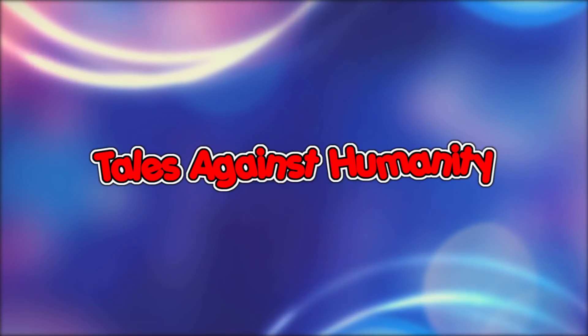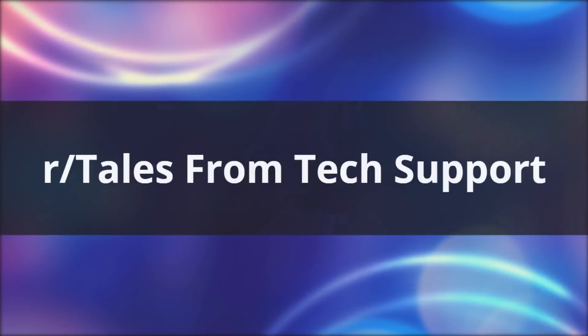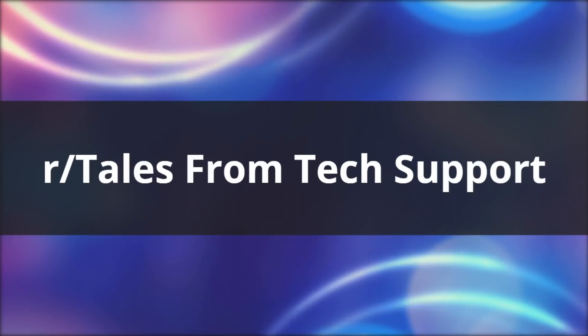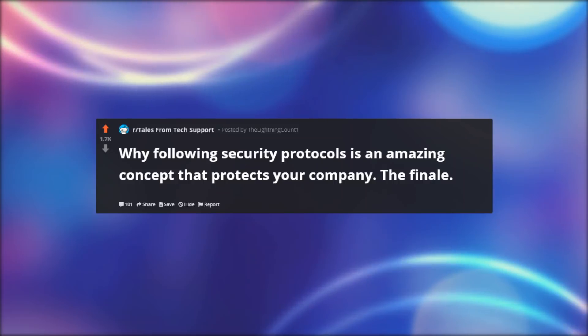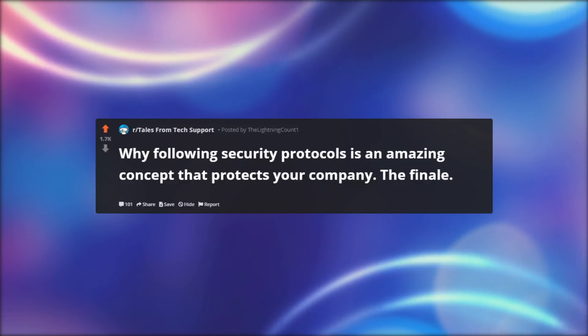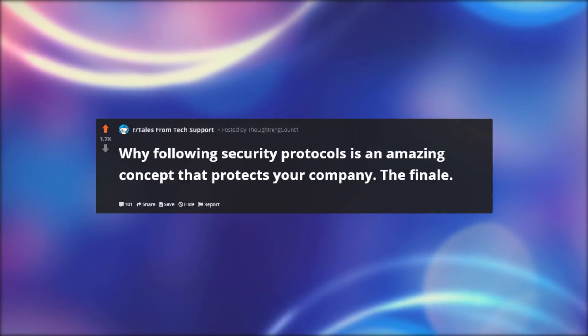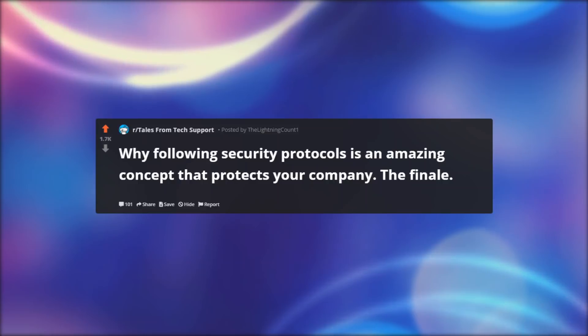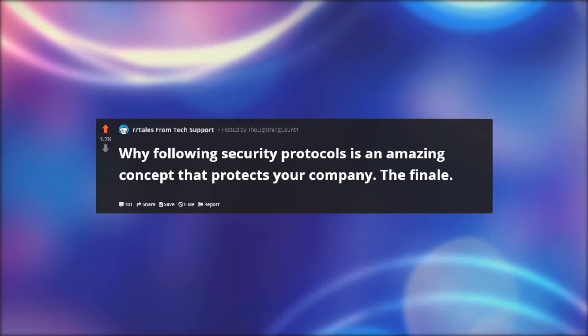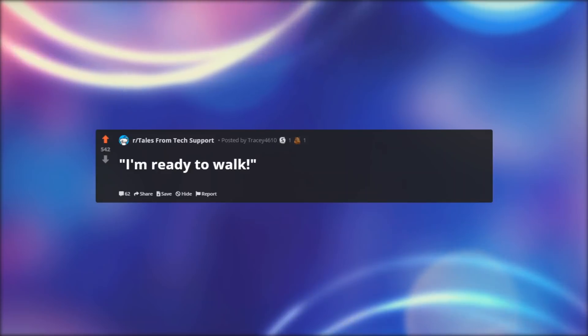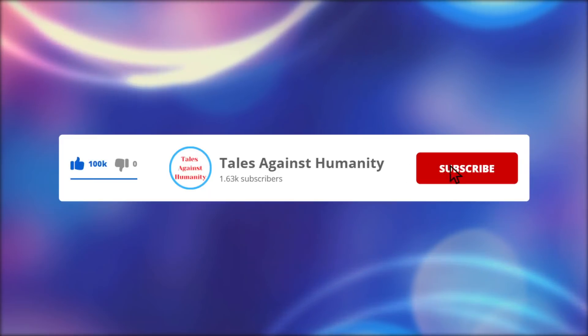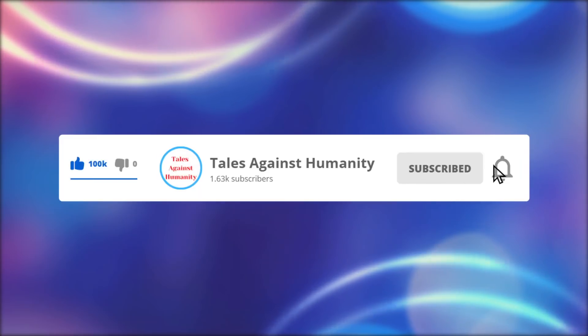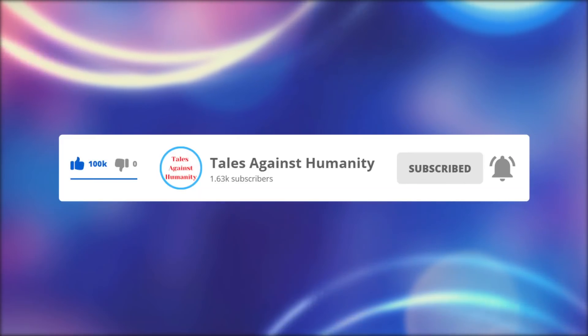Hello everyone, welcome back to another episode of r slash tales from tech support. In today's episode, why following security protocols is an amazing concept that protects your company. The finale. Before we get started make sure to subscribe so you will never miss a video. So let's get started.